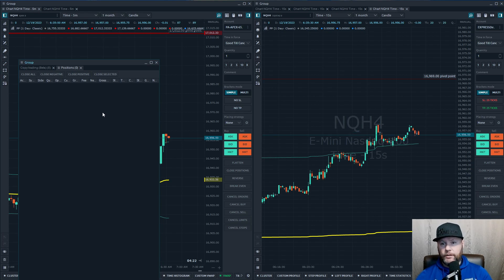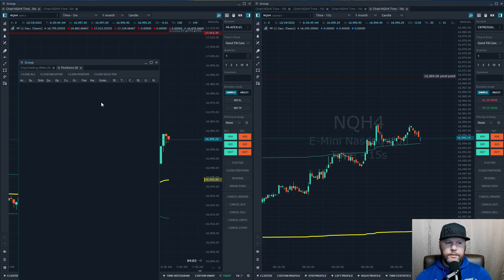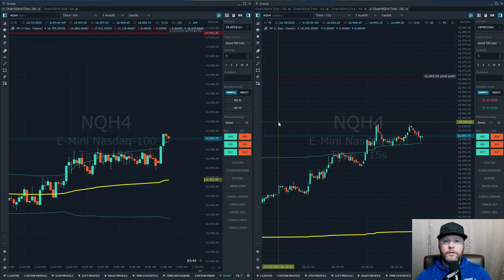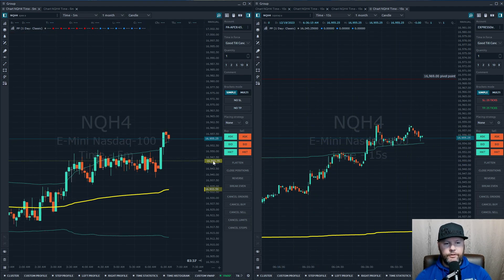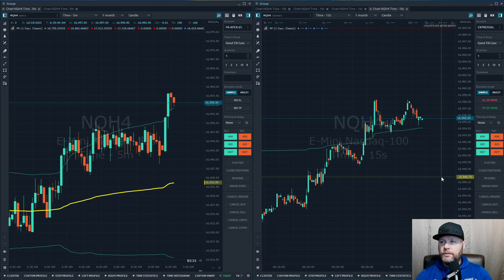If an order gets stuck it can go red on you — you could be up 10 points and that stuck order is still open, so pay attention to the positions tab while using the copy trader. No copy trader is perfect; you'll have these issues with any copy trader no matter what. I've found it works best under 10 accounts. That said, some people run 25 or 30 accounts — orders occasionally get stuck and they just manually close them.